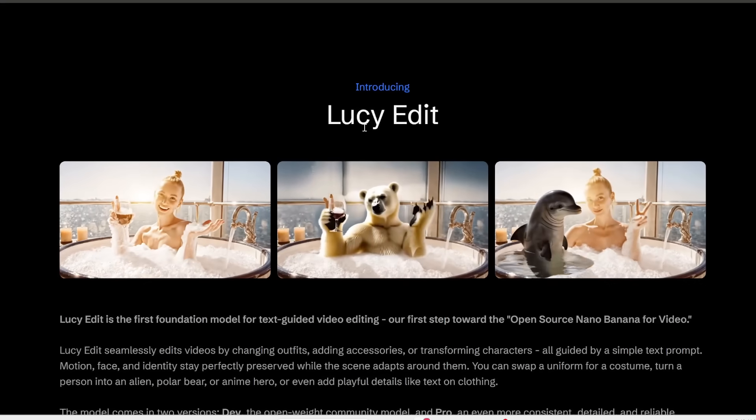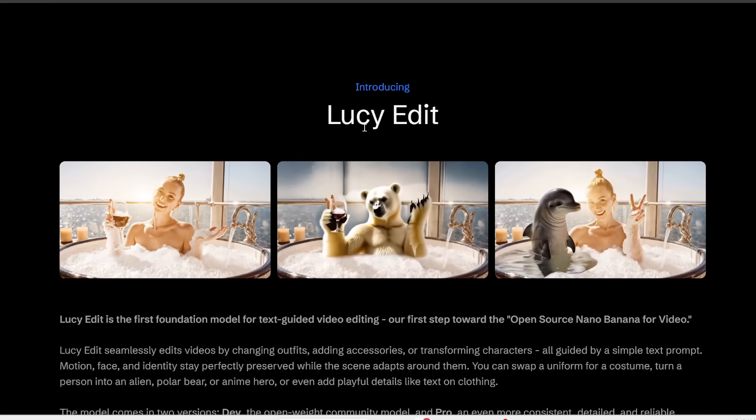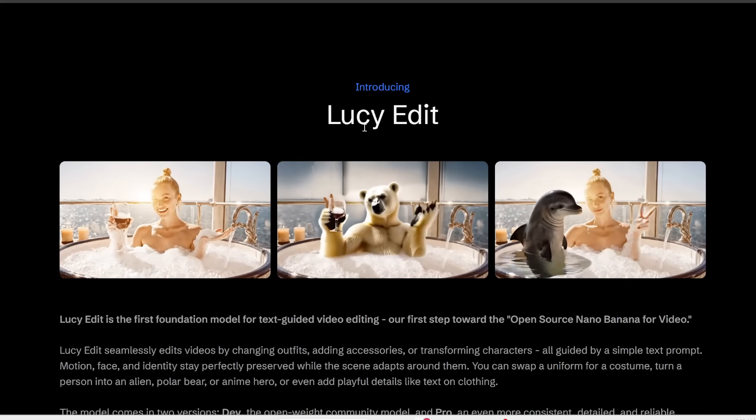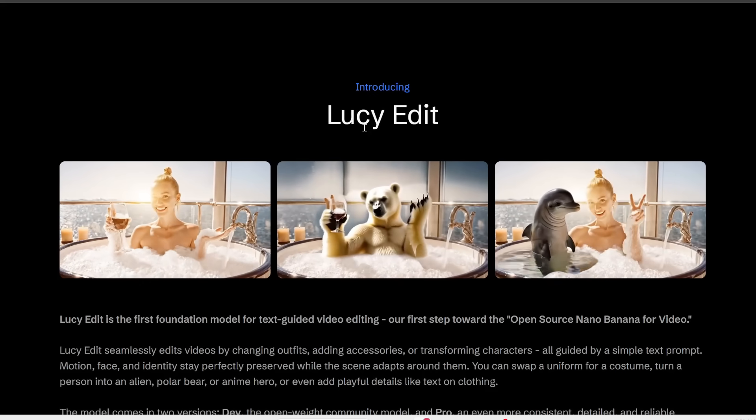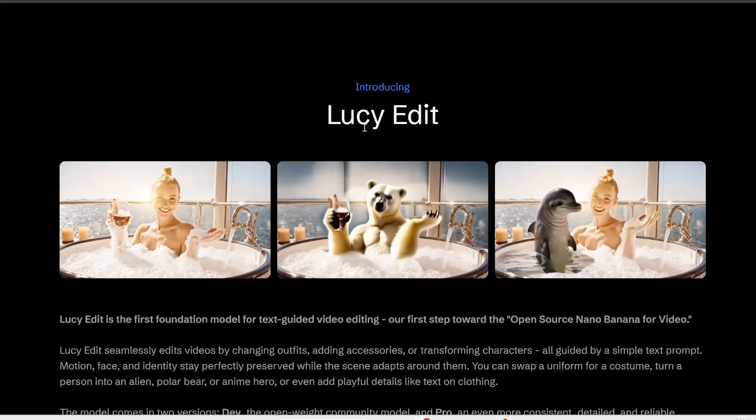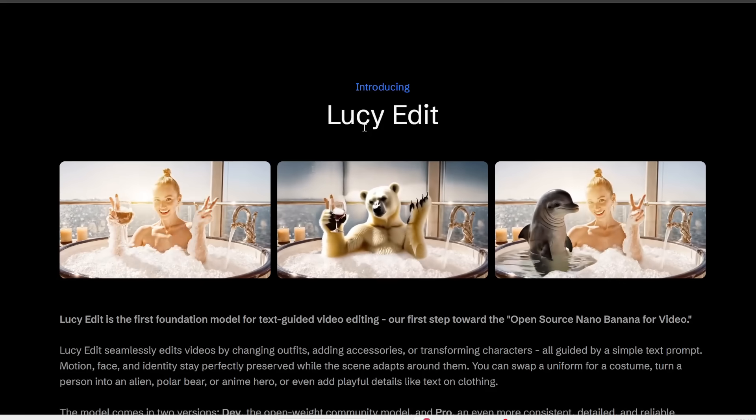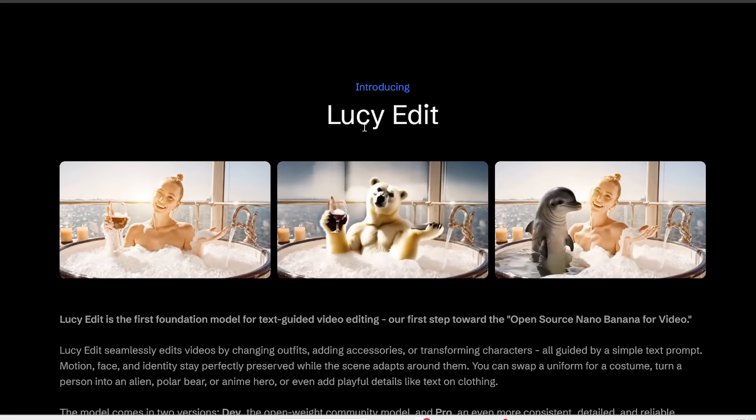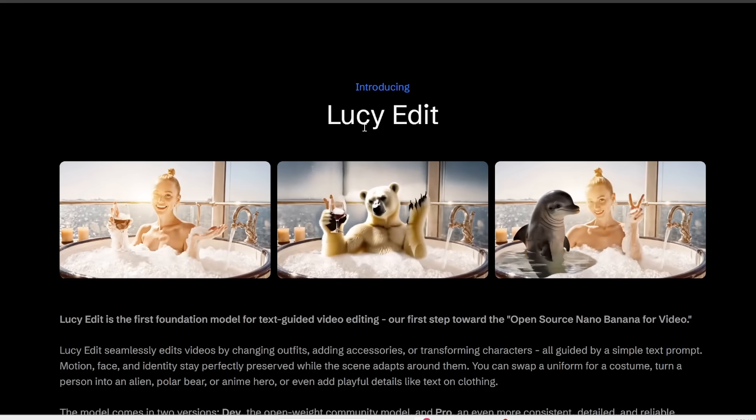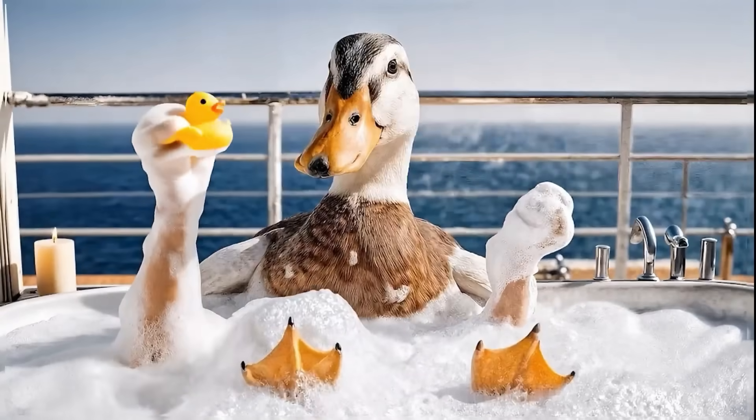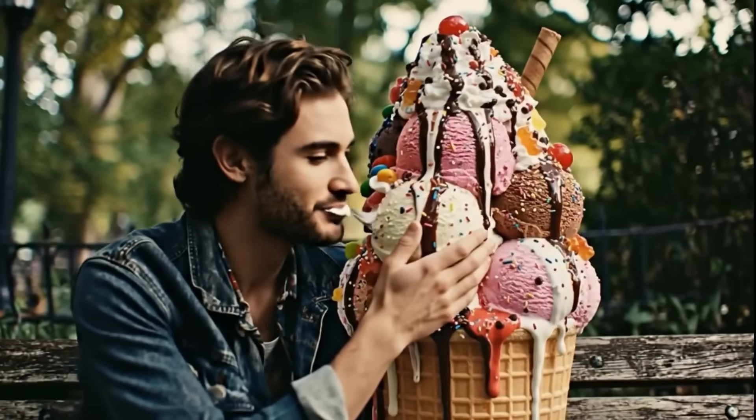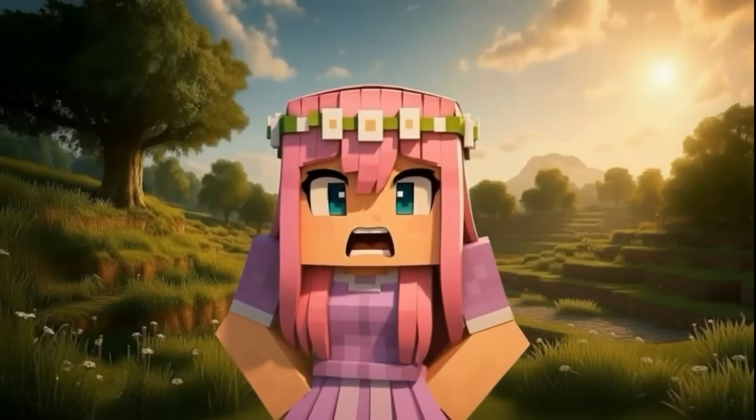So this is, as far as I know, the first open source semantic AI video editor. It's called LucyEdit by Descartes, and this allows you to micro edit existing videos just with a text prompt.